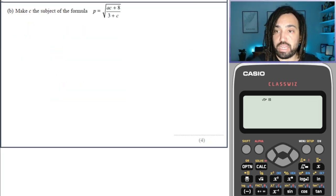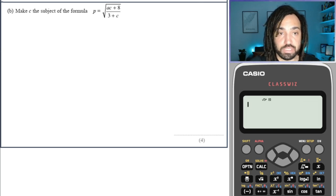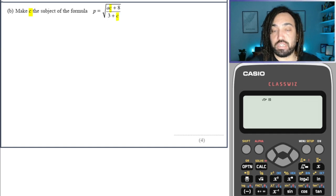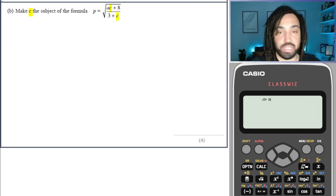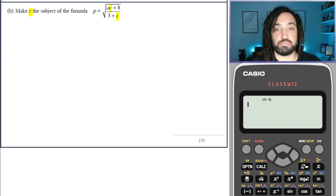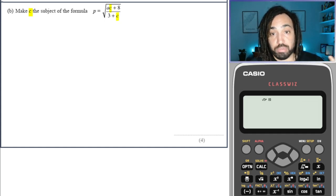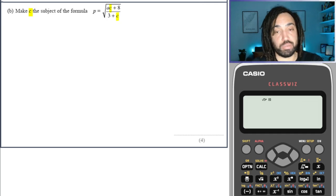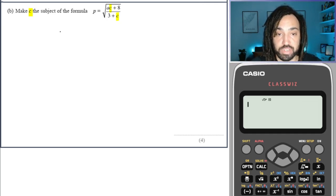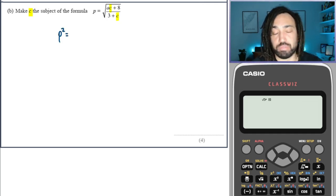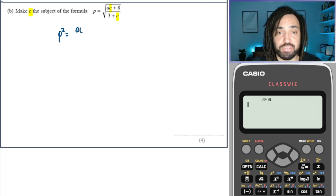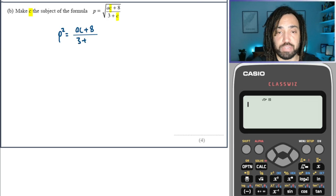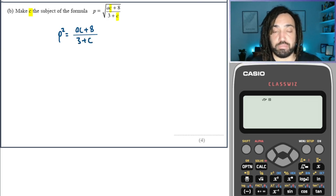Another question where the variable we're looking for, C, occurs twice. This one is slightly harder because it takes an extra step — we have to square both sides to remove the square root, since the square root is applied to the whole right hand side. After squaring both sides we have AC plus 8 over 3 plus C.